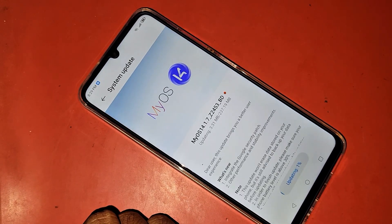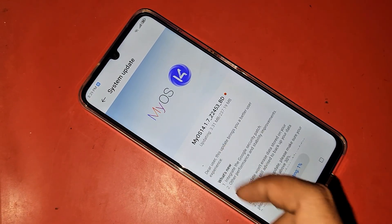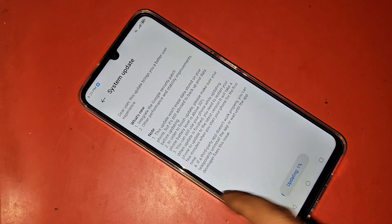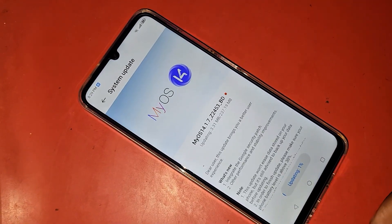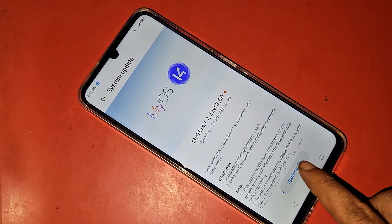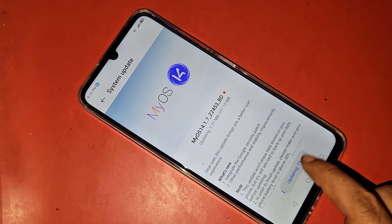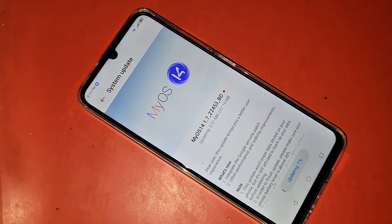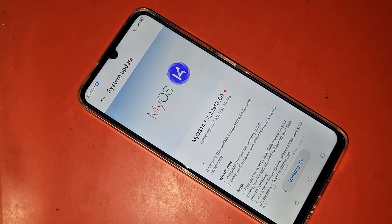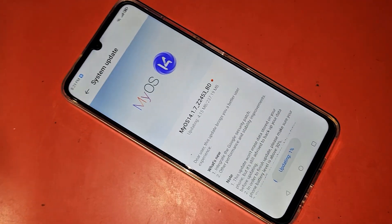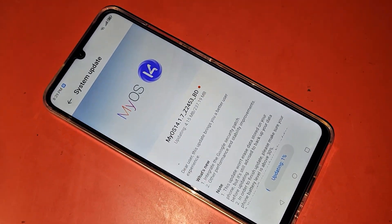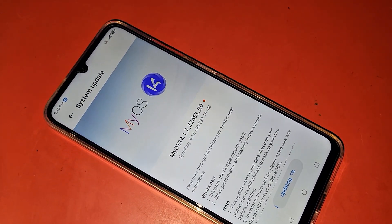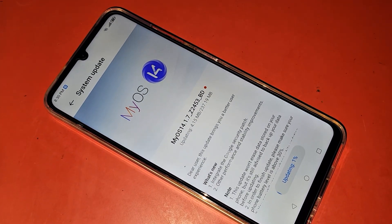You can see an option to download. The update will begin downloading and you can see the progress. When the update is completely finished, your phone will automatically restart and your phone software will be properly updated.